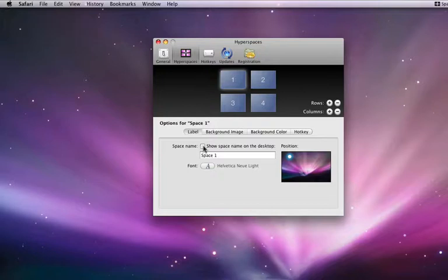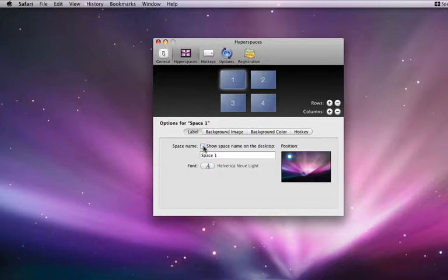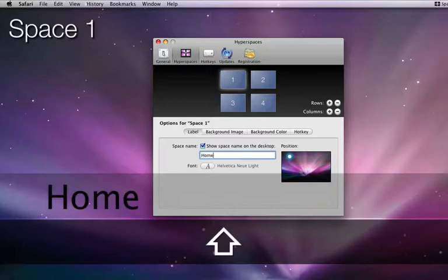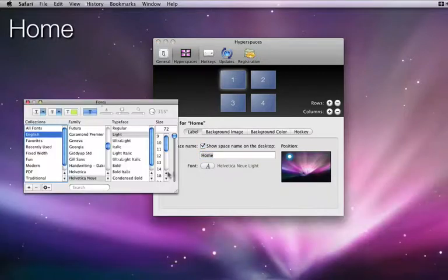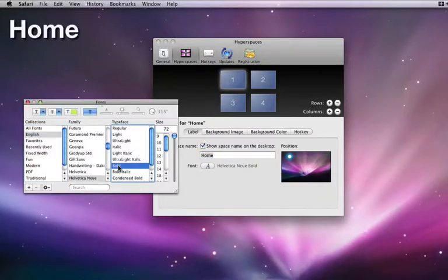You can see that right now the name Space1 is in the upper left of my display. I can turn that off using this option. I can also rename this space and change the font, size, or color it's displayed in.